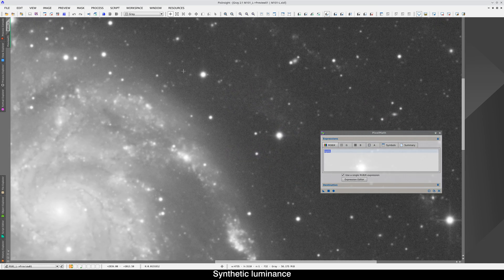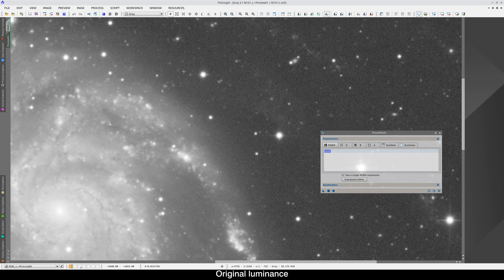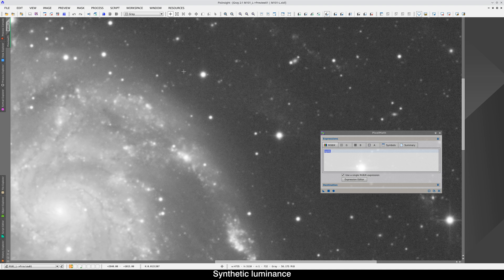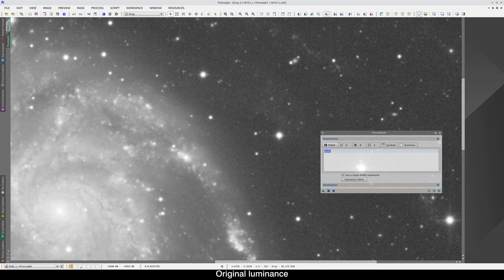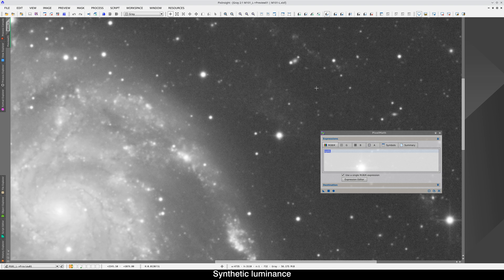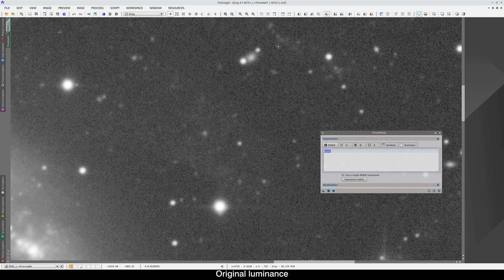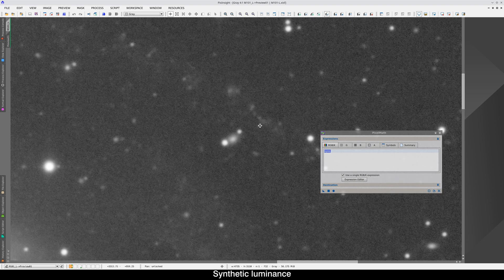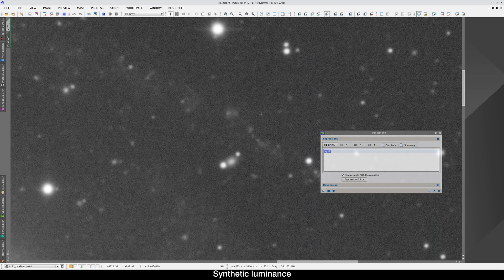This is the synthetic luminance and the original luminance. The noise level now is much lower. The weaker objects are now much clearer. These ones, for example.